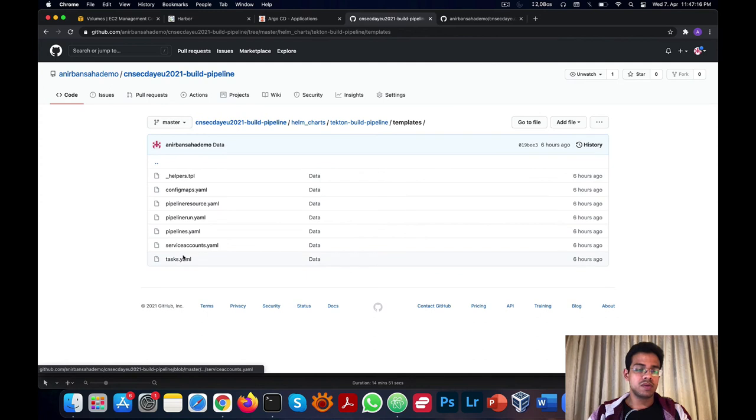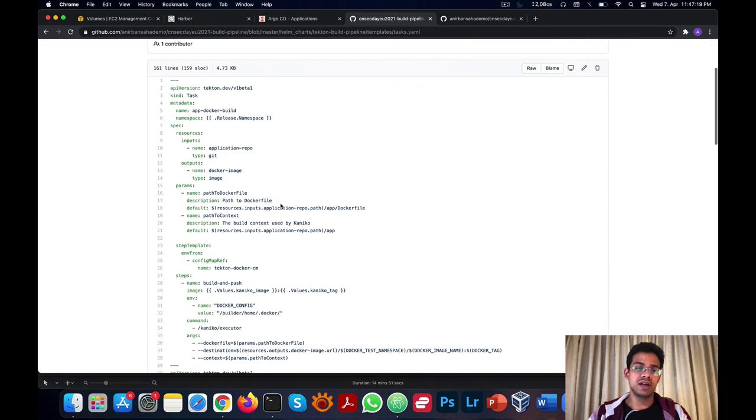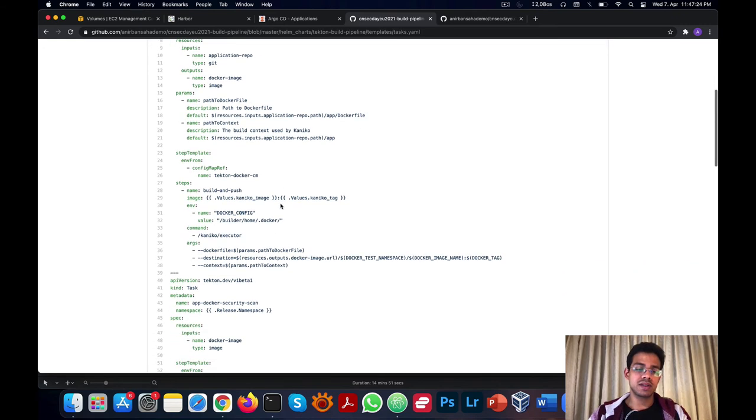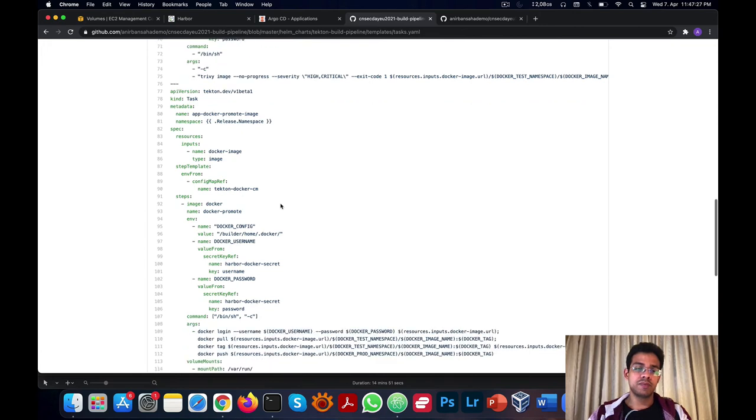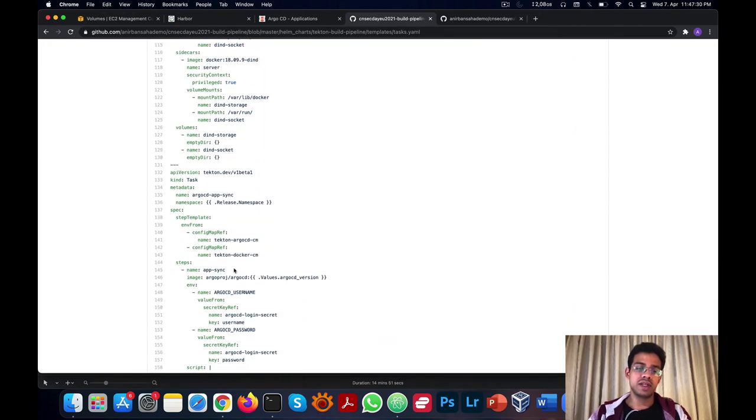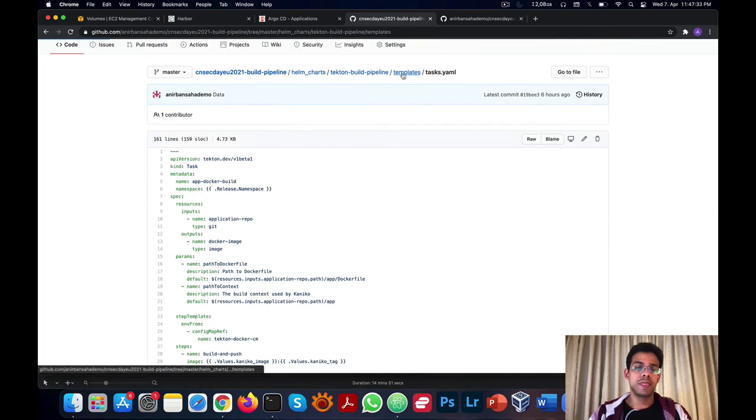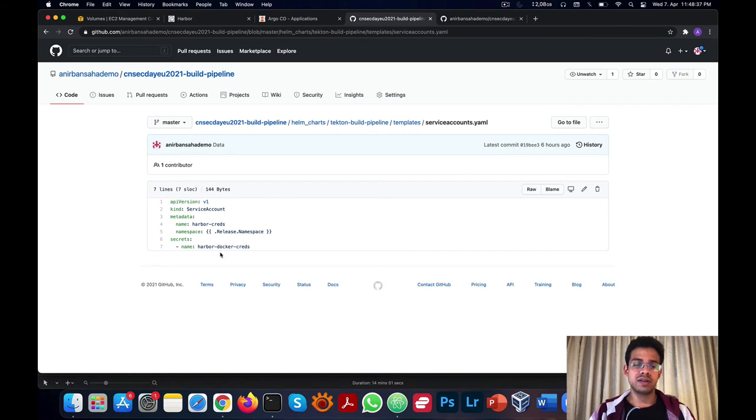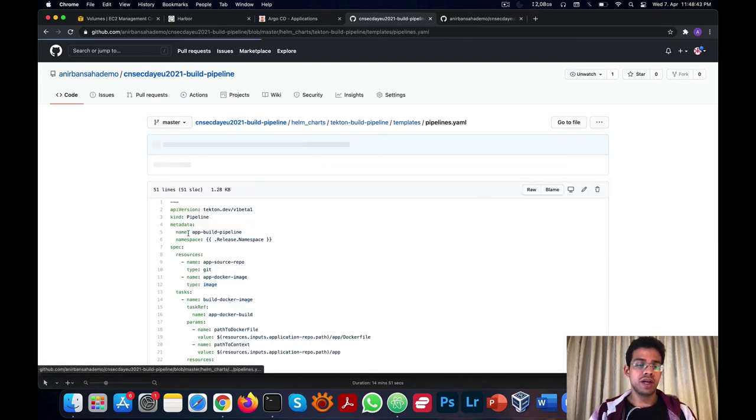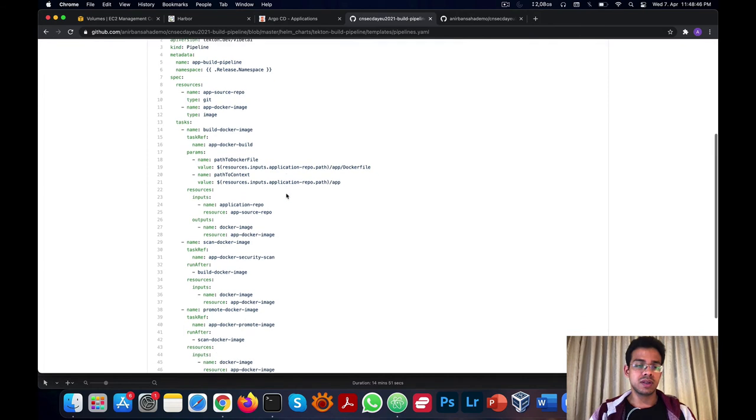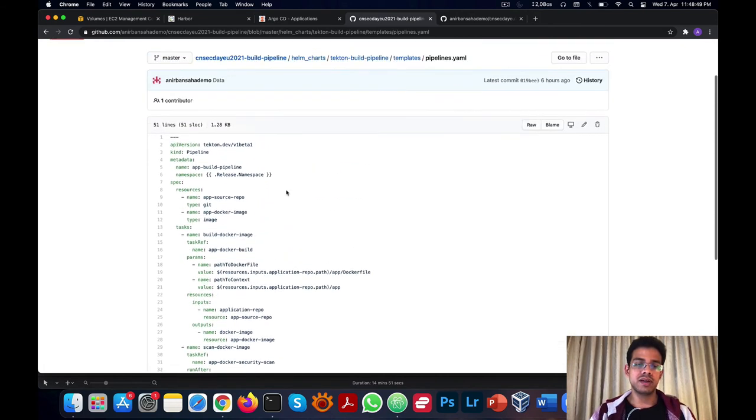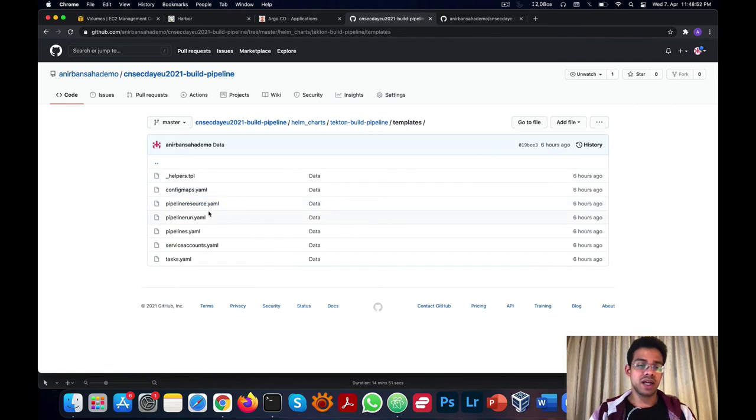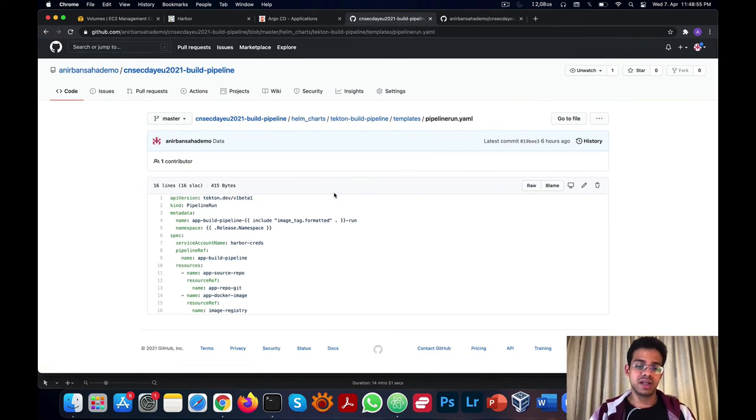We also have a series of tasks that we're going to run in our pipeline, which we've already discussed: the Docker build task, the security scan task, the image promotion task, and finally the Argo CD app sync task. We also have a service account, which is attached to one of the Docker credentials, which helps us provide authentication for our pipeline. We have a pipeline definition which integrates all the tasks we've already created. And finally, we have a pipeline run definition, which actually runs our pipeline using Tekton.